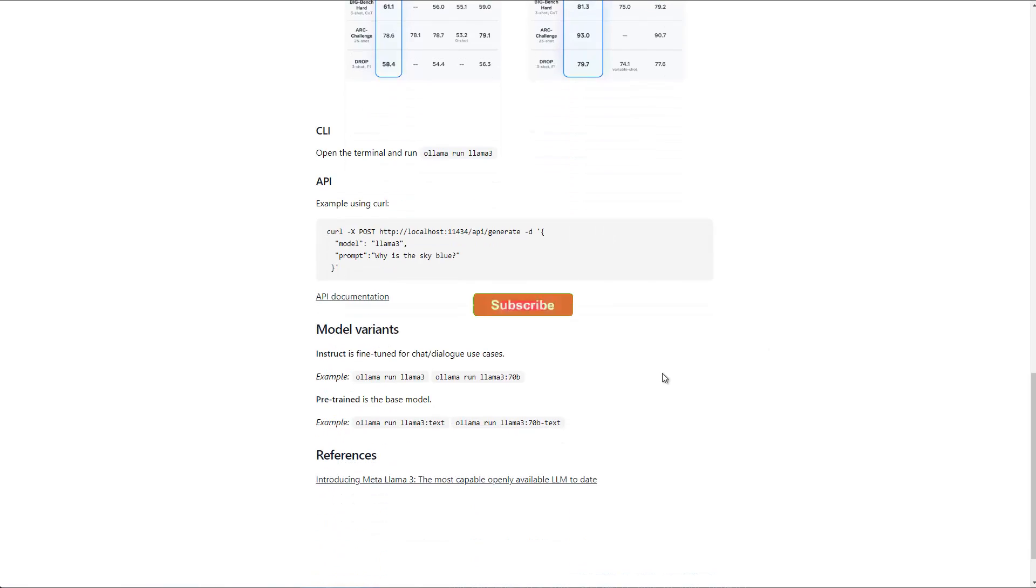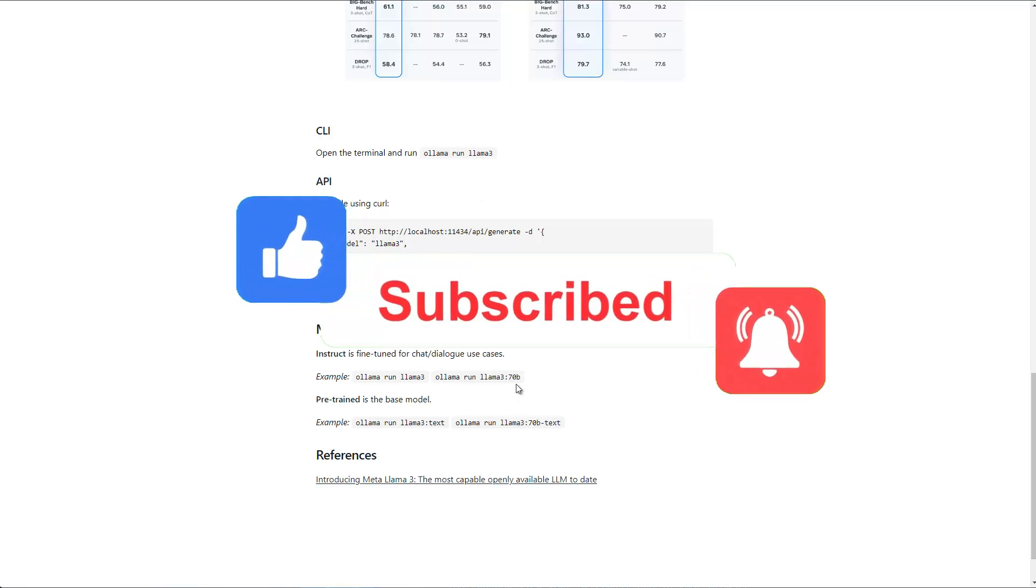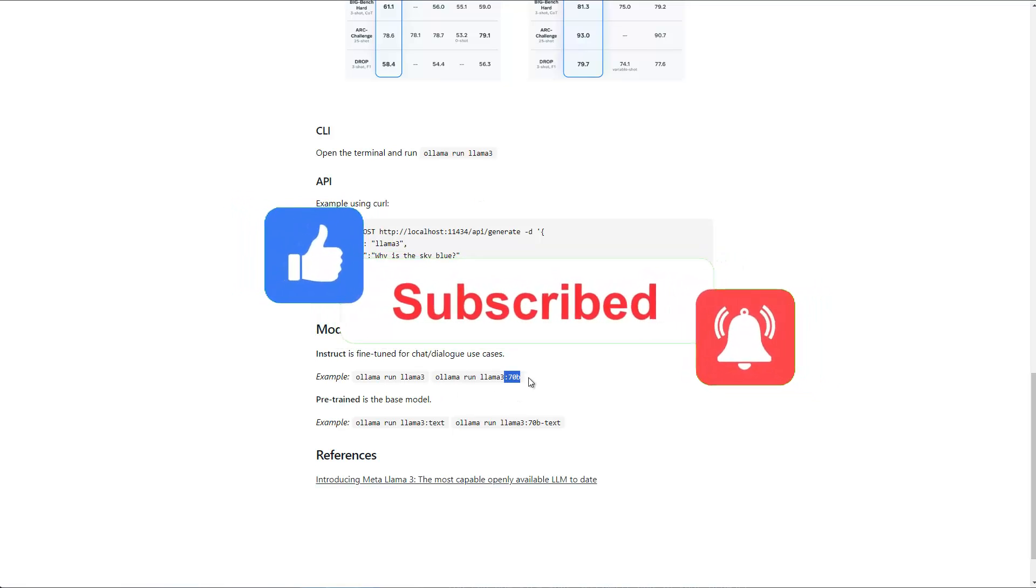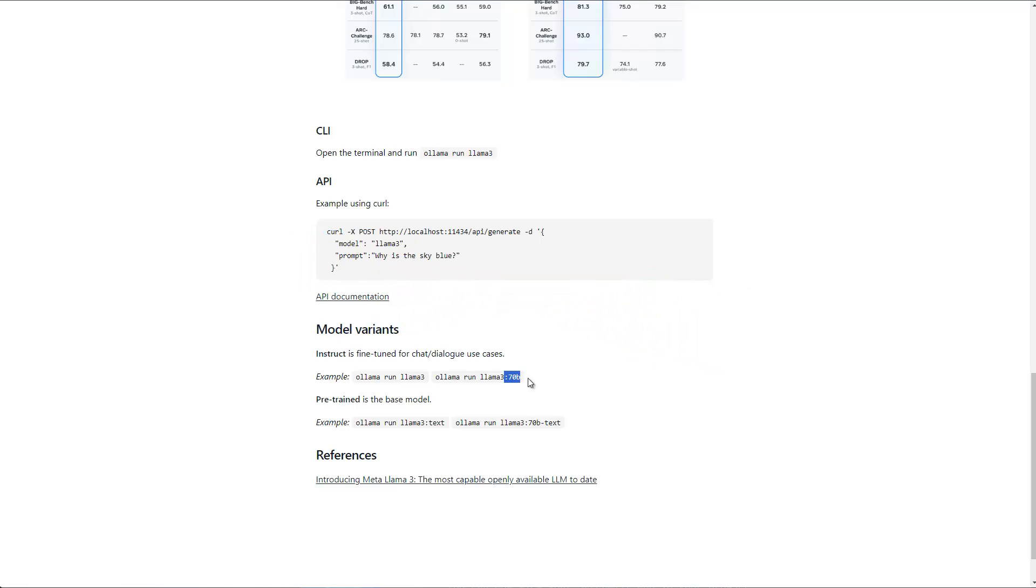But here you can see if you want to load the 8 billion one, just use LAMA 3. If you want to use the 70 billion one, you specifically specify it here with colon and then 70 billion.